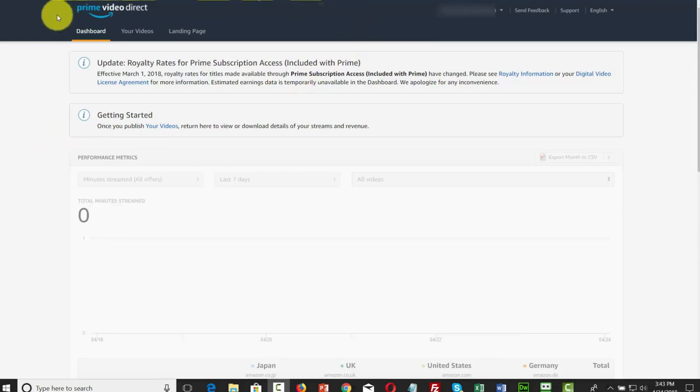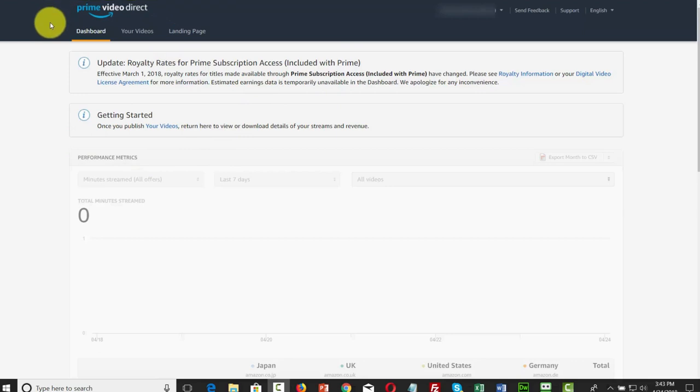Welcome back. If you've started the process with Prime Video Direct, you've probably already set up a brand and a bank account. Now it's quite possible that you may want to work with an individual to assist you with your account, however you don't want them to have all information on all of your videos.